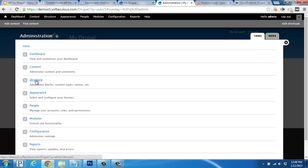You can also adjust your site's structure, customize the appearance, and manage people, which are also known as your users.